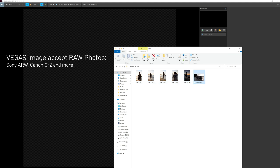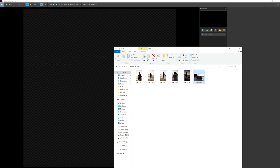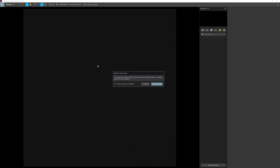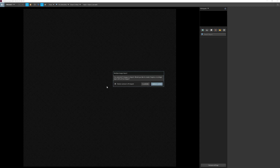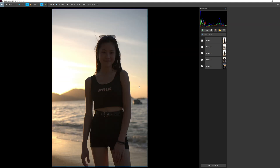Vegas Image accepts RAW format. Here I have five Sony ARW RAW pictures and a Canon CR2 RAW file — Vegas Image accepts both just fine. When dragging multiple photos in, Vegas Image will prompt you to merge all five photos into a single layer or separate them into individual layers. I prefer separate layers for full control over each photo. I'll also check Resize Canvas to Fit the Largest so the canvas automatically updates to the image size.